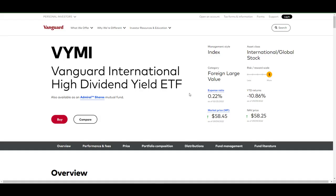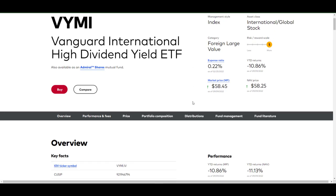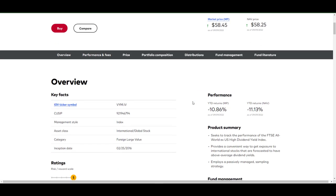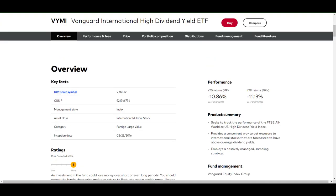Over on Vanguard's website, VYMI is their International High Dividend Yield ETF. The expense ratio is 0.22%. They seek to track the performance of the FTSE All World ex U.S. High Dividend Yield Index. It provides a convenient way to get exposure to international stocks that are forecasted to have above average dividend yields, as compared to VYM, where most of the stocks are simply in the United States. And it also employs a passively managed sampling strategy.